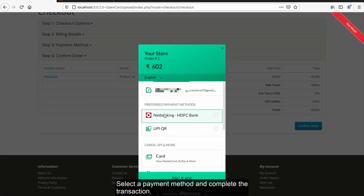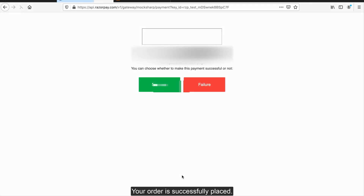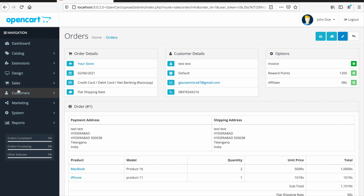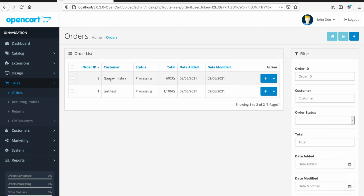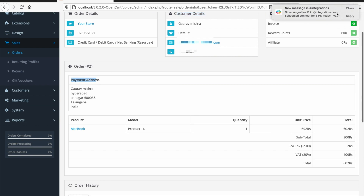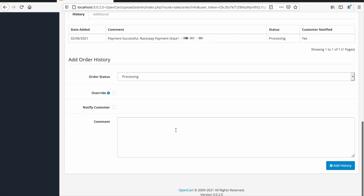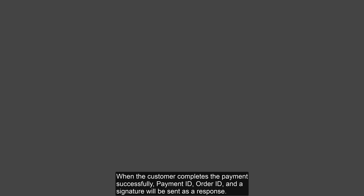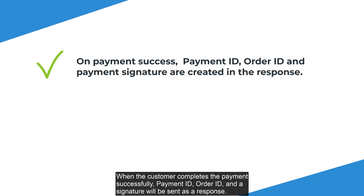Select a payment method and complete the transaction. Your order is successfully placed. When the customer completes the payment successfully, a payment ID, order ID, and a signature will be sent as a response.